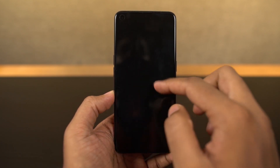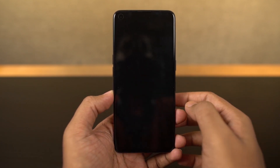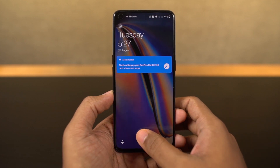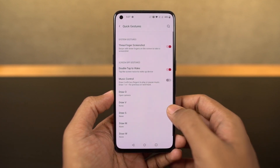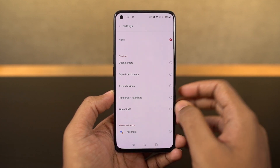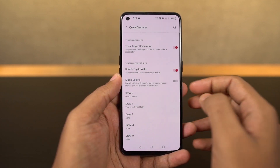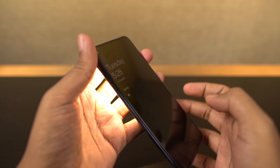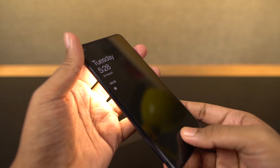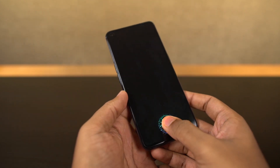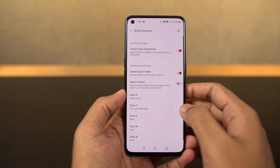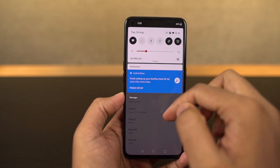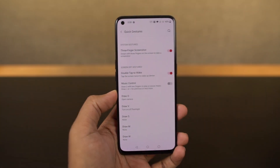We also have the O gesture where you can draw an O to open the camera application. My favorite one is the V, where you can draw a V on the lock screen to toggle the flash. Besides these pre-configured characters, we can also add custom characters like S, M, and W for custom actions.